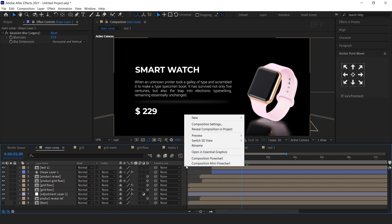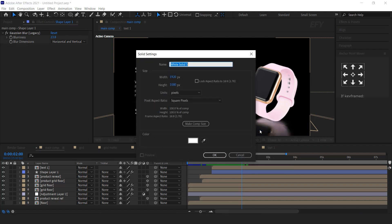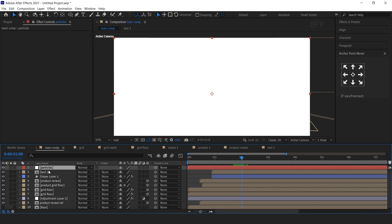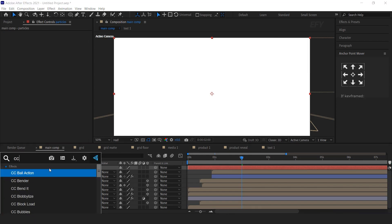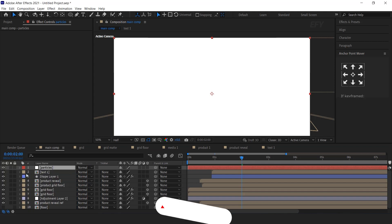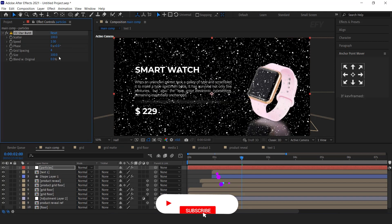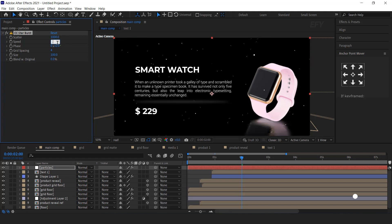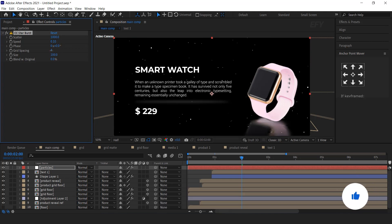Now create a new solid layer — this is our particles layer. Make sure your solid is white. Then search for the CC Star Burst effect. Increase scatter to around 1000, speed to 10, grid spacing to 1, and size to 70.